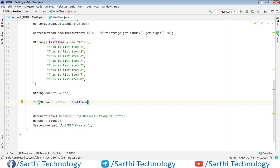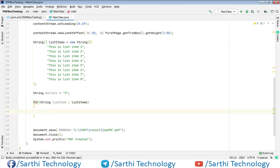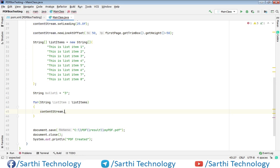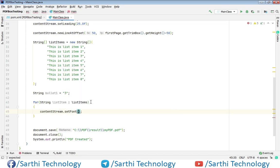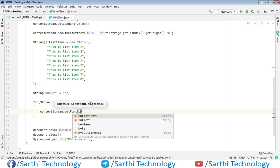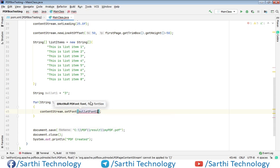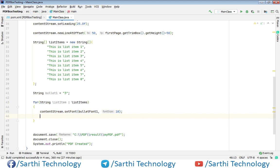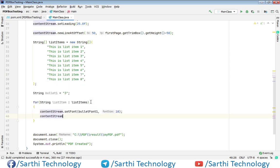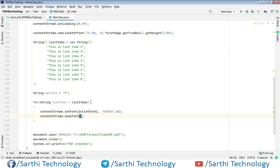Now first we need to set the font for the bullet so content stream dot set font bullet font 1 comma its size. So font size will be 18. So we have set the bullet and now we need to put the bullet so content stream dot show text and then bullet 1.